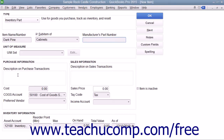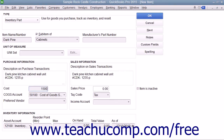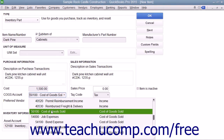In the Purchase Information section, enter the description you want to have appear within purchase forms into the Description on Purchase Transactions field. You can enter the default purchase cost of the item into the Cost field. This amount, if entered, will appear by default within your purchase forms when you select this item, but you can always change it at a later time if needed. Select the Cost of Goods Sold account used to track the cost of purchasing this item from the Cost of Goods Sold account drop-down.